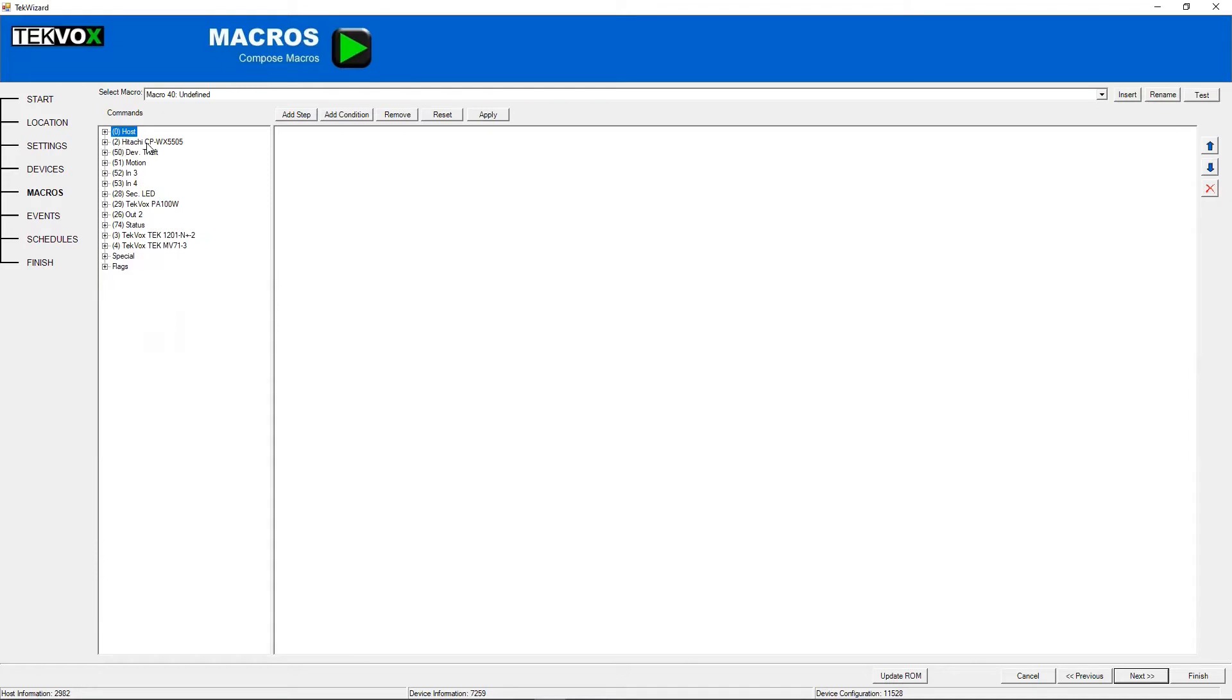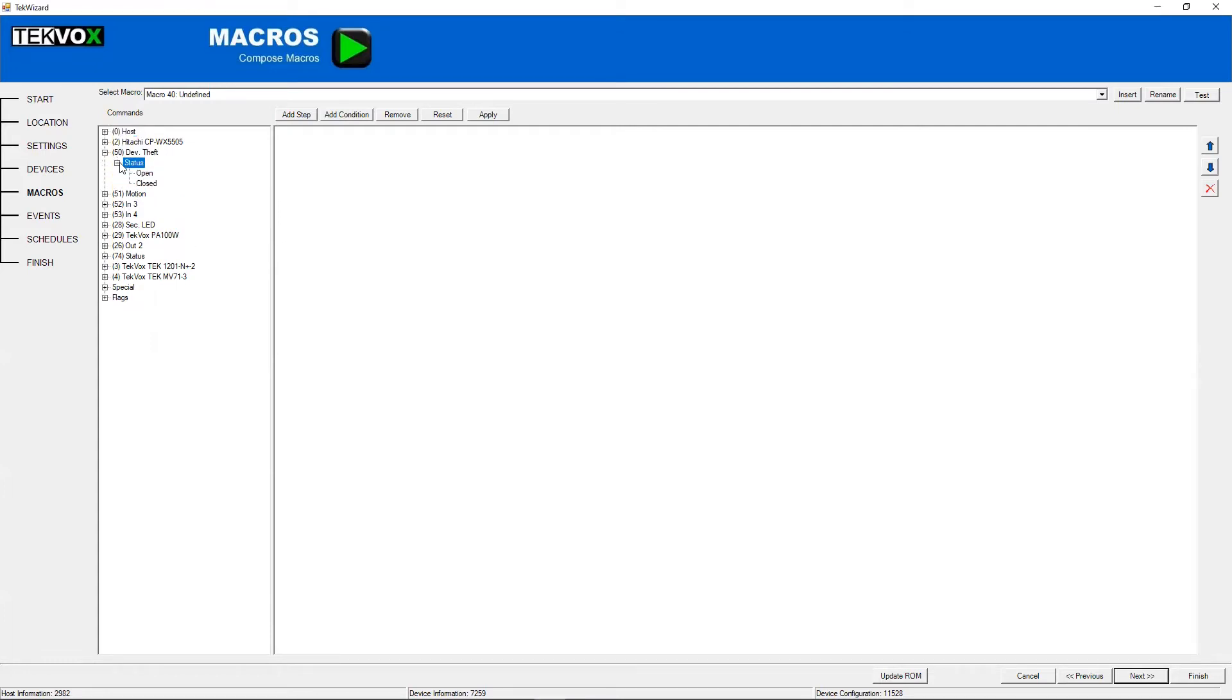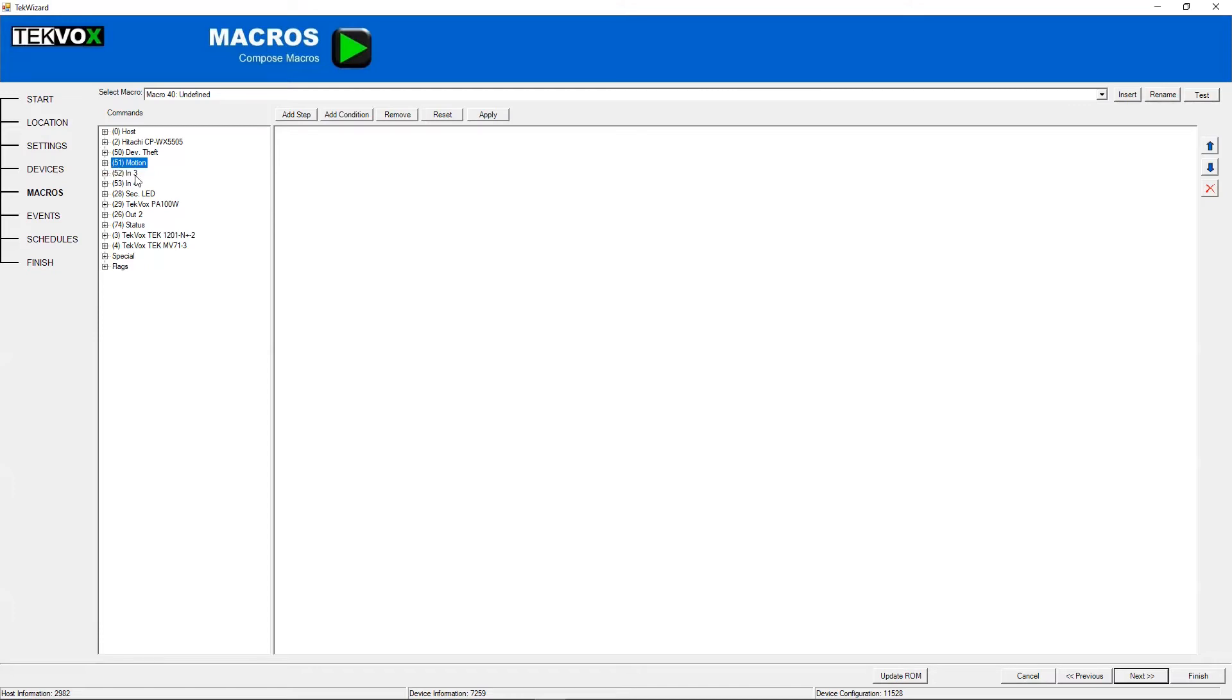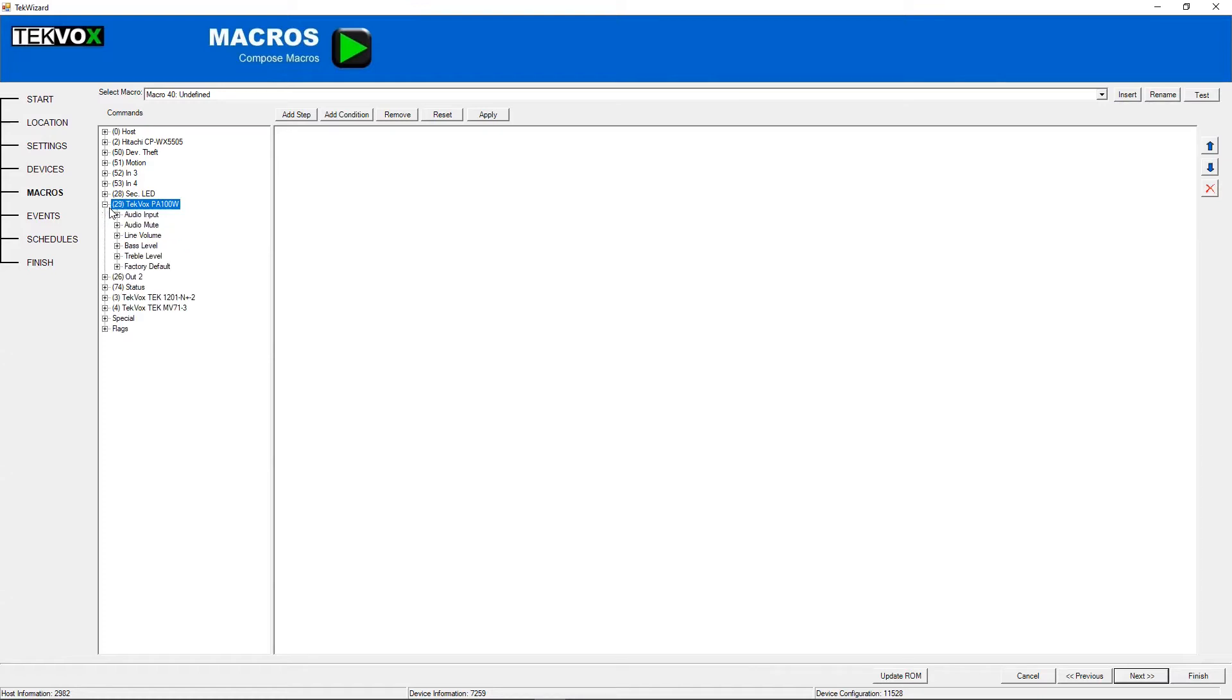After that will generally come our first serial device, in this case a Hitachi projector, and then so on. We've got status for device theft that can be used in conditions, status for motion, the inputs on, for example, like the I.O. ports, those inputs would be here. The status of the security LED, another serial device, or this is an IR device, and so on.